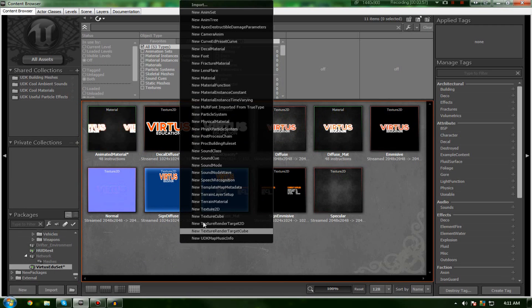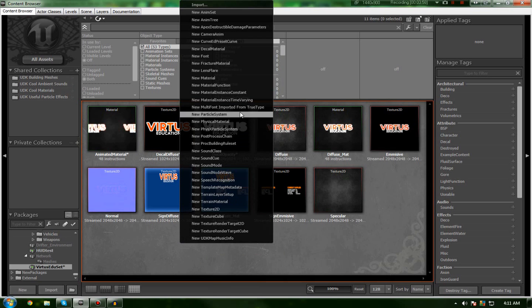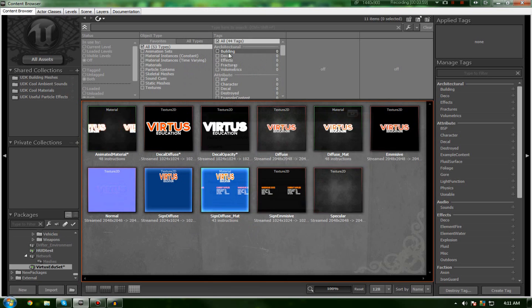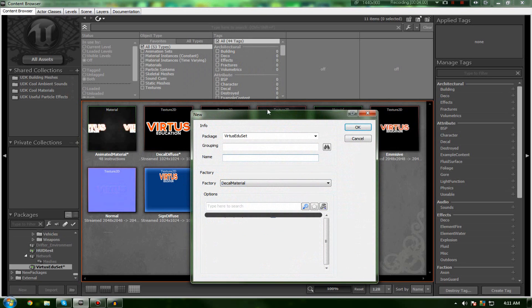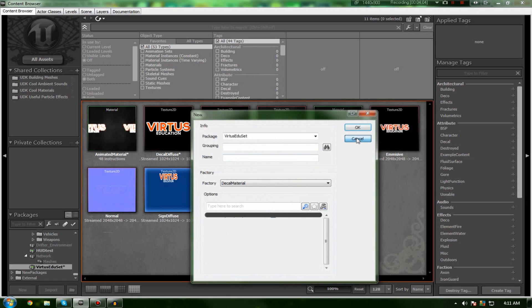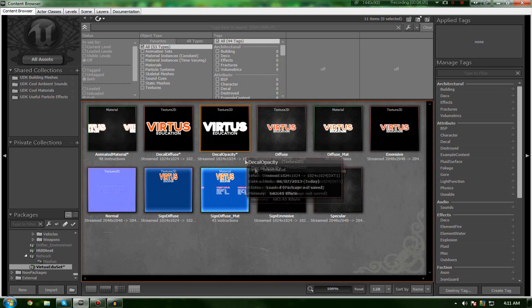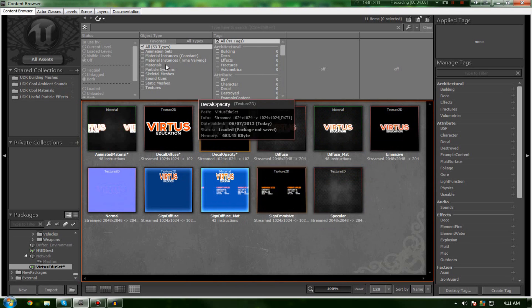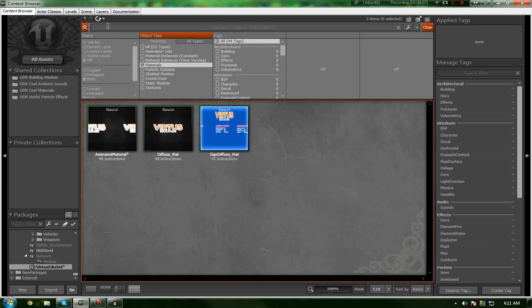So, let's go ahead and right-click in here and go to New and then go to Decal Material. Keep in mind, you can't necessarily use standard materials for decals. They need to be specifically decal materials.